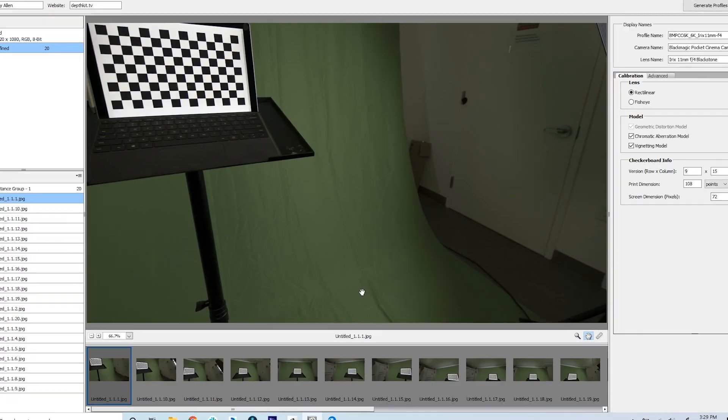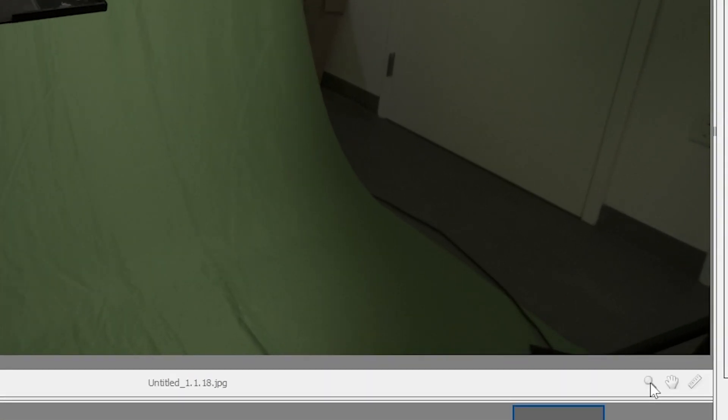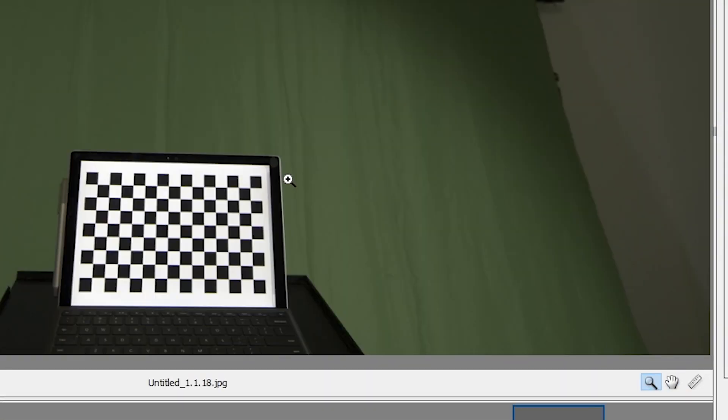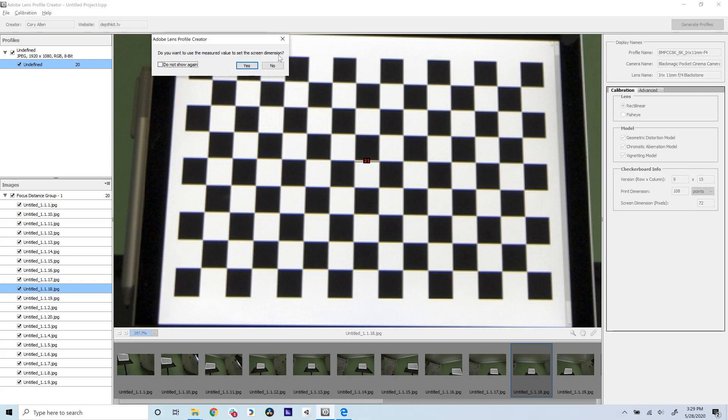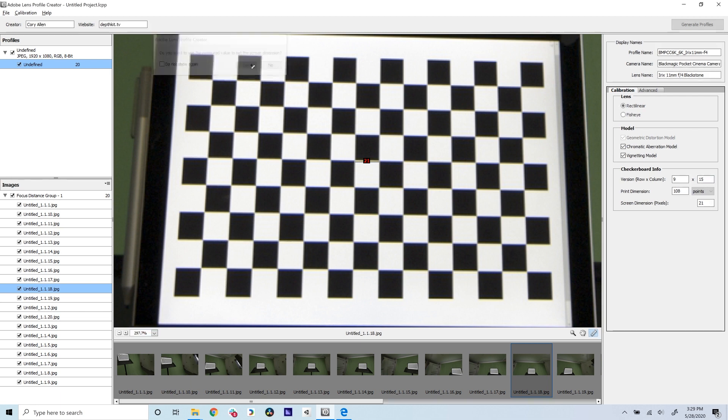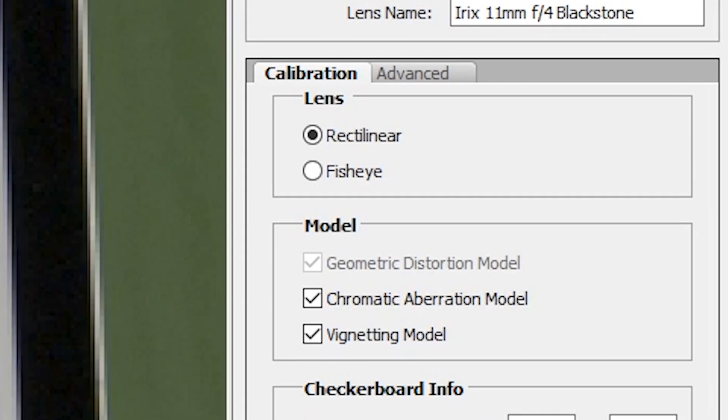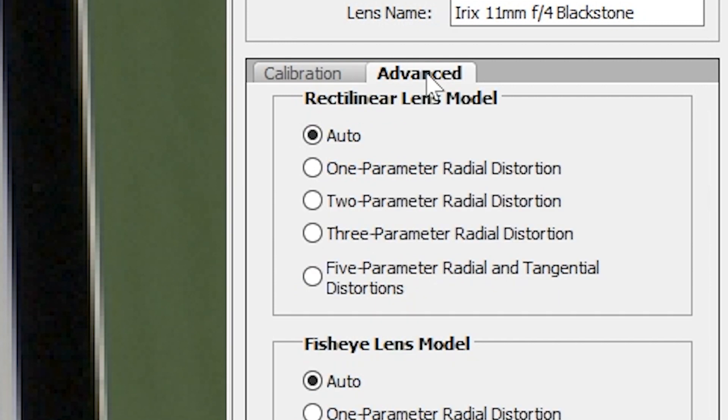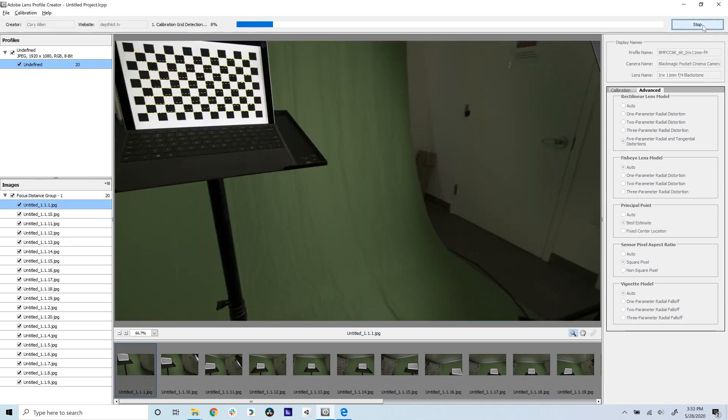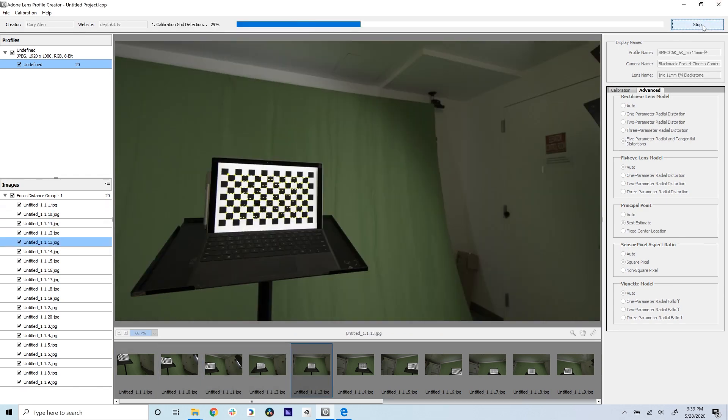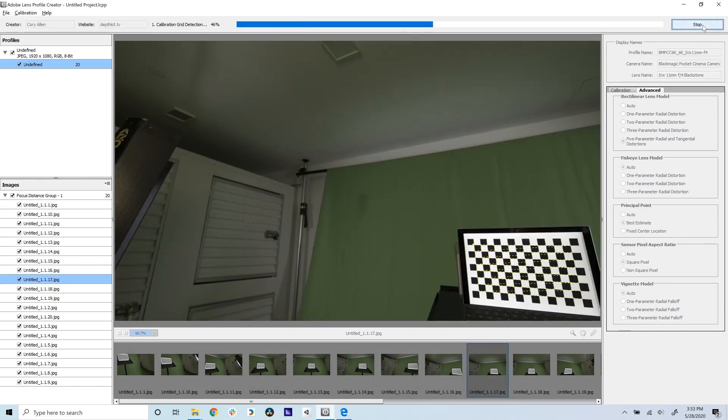For the screen dimension, use the ruler tool found at the bottom right corner of the preview screen to measure a single checker square that is the smallest one in your image set. This is usually the image where the chart appears in the bottom center of the frame. In the Advanced tab in the menu on the right, set the rectilinear lens model to 5-parameter radial and tangential distortion.